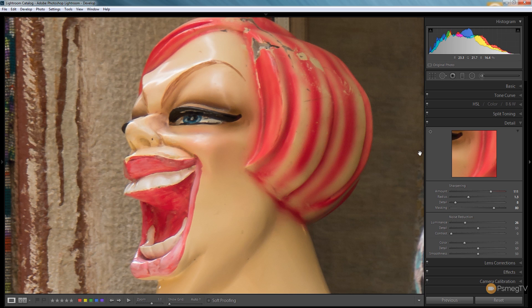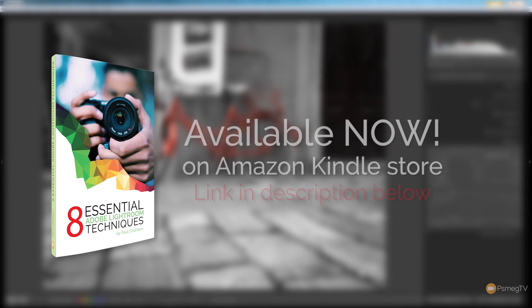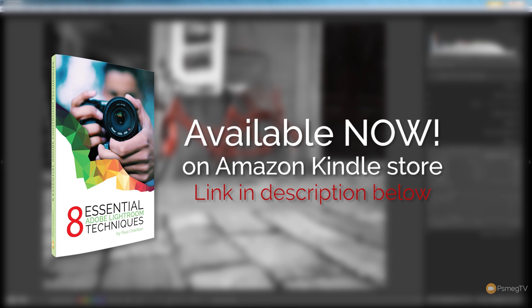Please hit that subscribe button to be kept up to date with all of the new content we add every single week. If you do enjoy the tutorials we put out on this channel please consider popping over to Amazon where you can purchase the new e-book we released on the Kindle store, 8 Essential Adobe Lightroom Techniques, where we go into detail about different techniques that every Adobe Lightroom user should really have in their arsenal. The link is in the description below and your support is much appreciated.